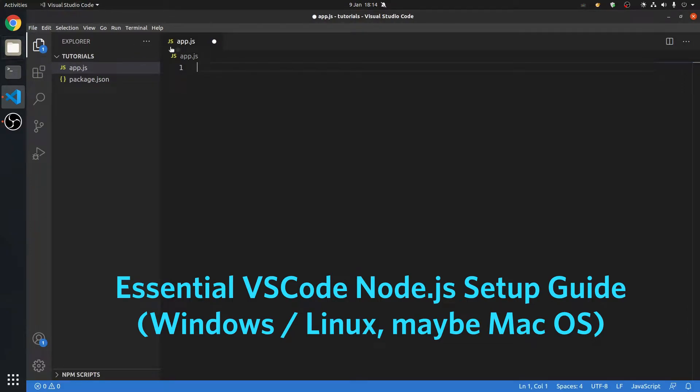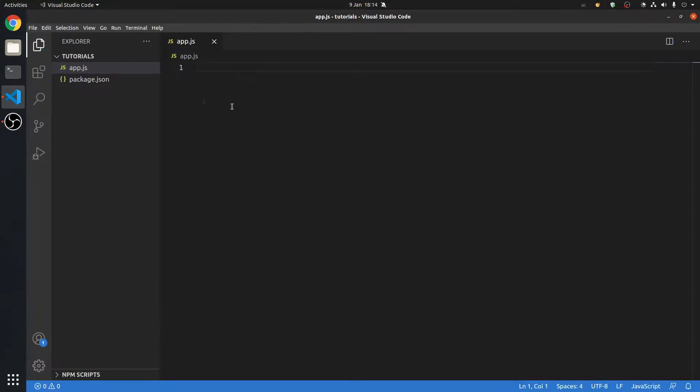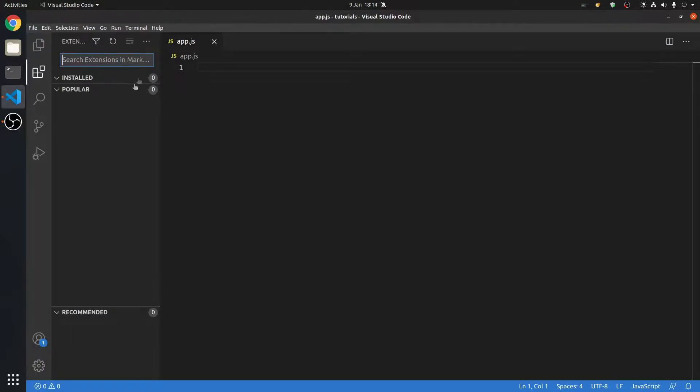Okay, so we're in VS Code, and we're going to use a simple Node.js app for this.